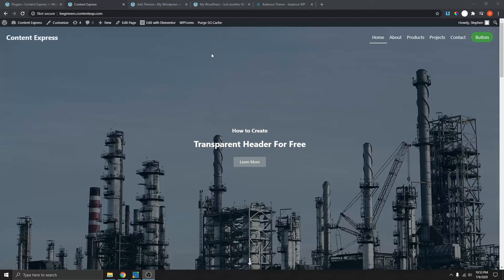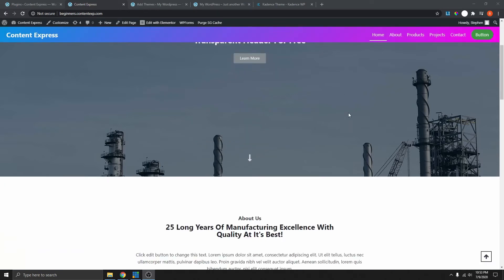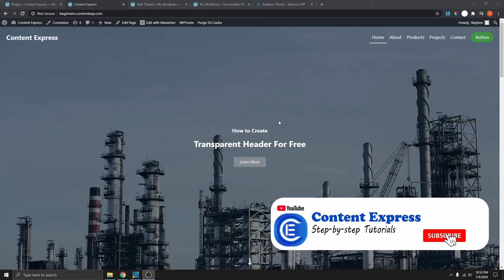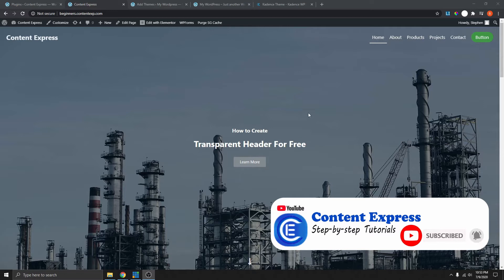Hi, my name is Steven. In this video, I will show you how to create a transparent header inside of WordPress, just like this one right here. You can see here when we scroll down, the header will remain sticky on the top. Let me log into WordPress and I will show you how you can do this for free using a free theme.